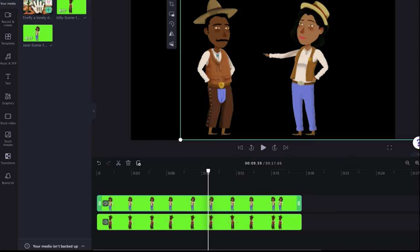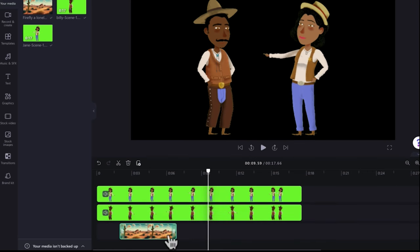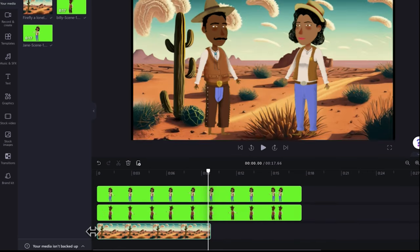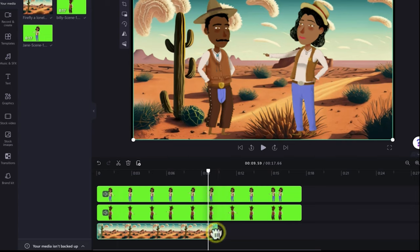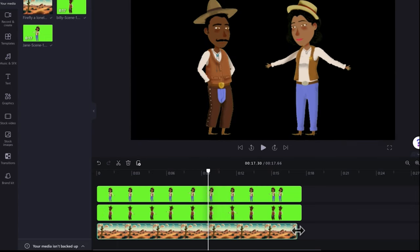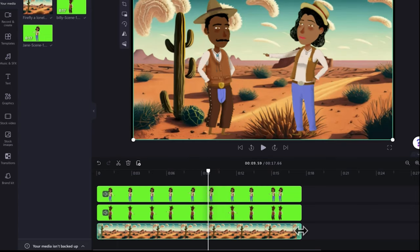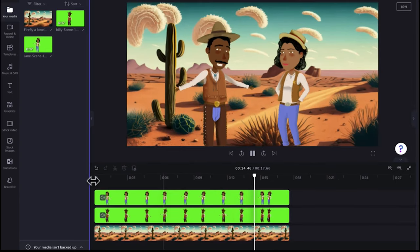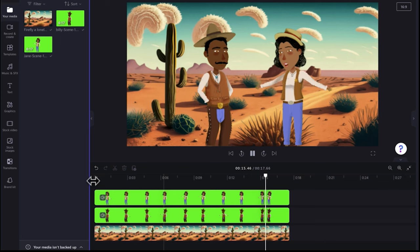Back in Clipchamp, I'll drag the generated image — already uploaded — to the bottom and adjust it to fit the scene. Now we have our backdrop on the scene. All you need to do is repeat the same step for each scene and you'll have your animation done.